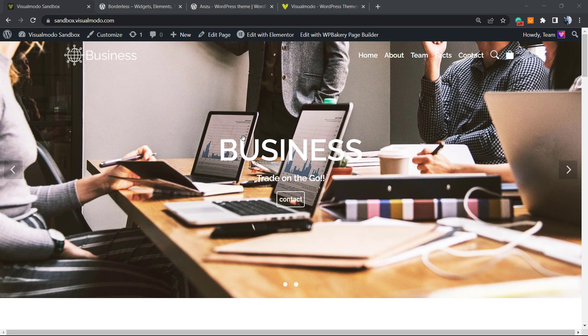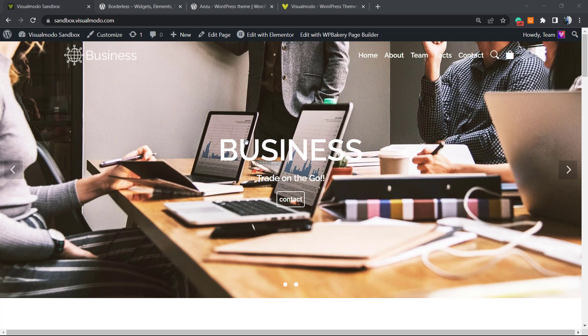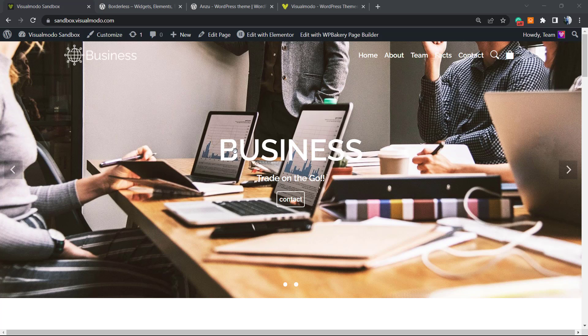What's up guys, here's Claudio from Visualmodo WordPress Themes. In today's video, we're gonna learn how to disable the lazy load that WordPress automatically adds by default into every single website after WordPress 5.5 version.